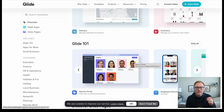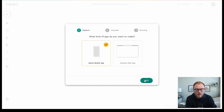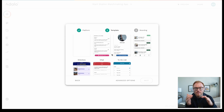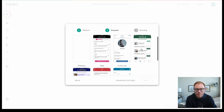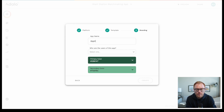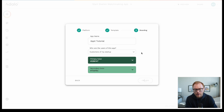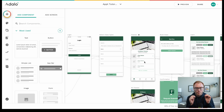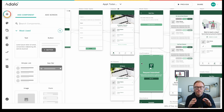Now let's move into the second app builder: Adalo. Adalo can do desktop and native mobile apps as well, but we're focusing on mobile apps. I'm going to create a native mobile app here. The templates are a little easier to get to than in Glide — I'll use the appointments template. If you have a design background, especially if you've used tools like Adobe XD, Adalo might come more naturally than Glide, which has more of that Squarespace/Wix feel.